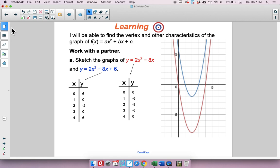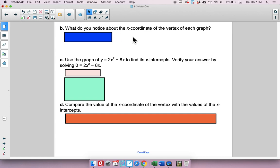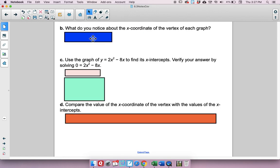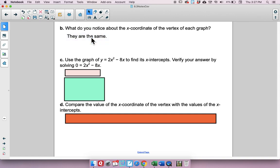Now we'll answer some questions. What do you notice about the x-coordinate of the vertex of each graph? Here's one vertex, and here's the other. The x-coordinate of the first is 2, and the x-coordinate of the second is also 2. So they are the same.